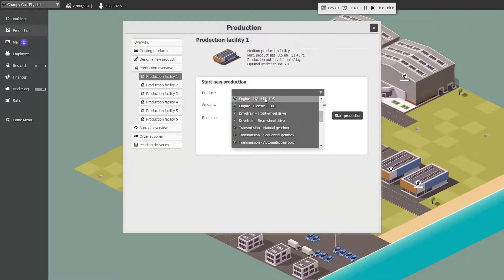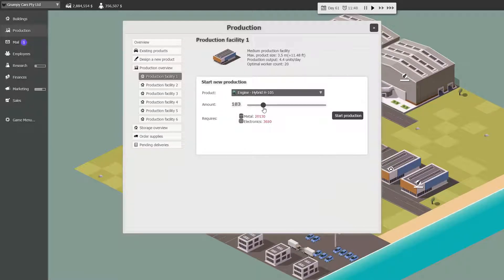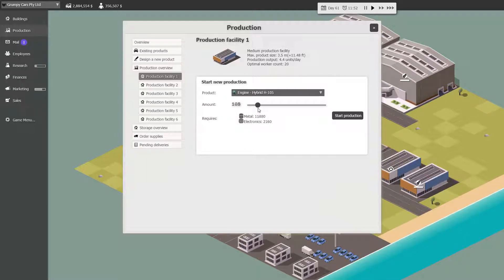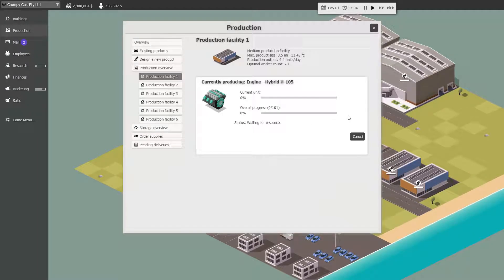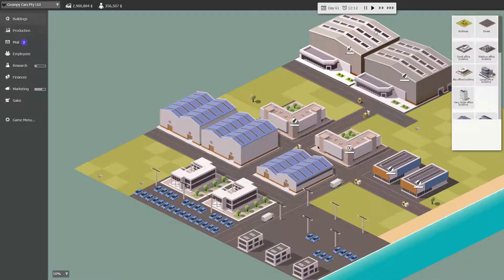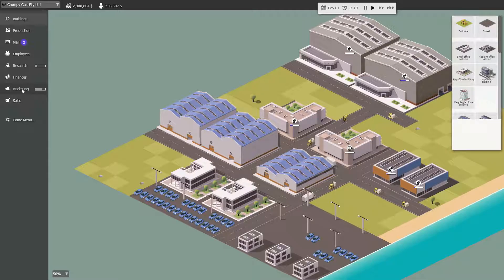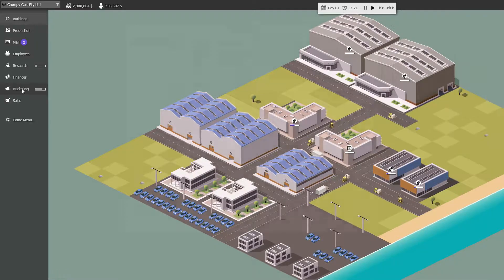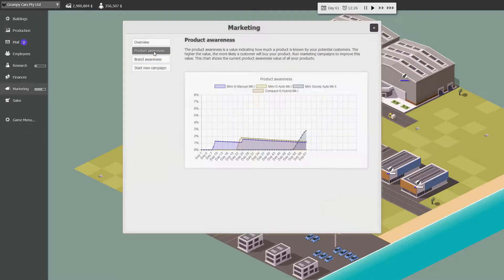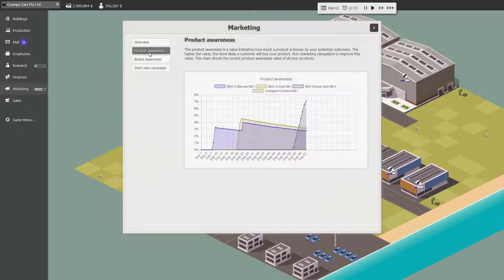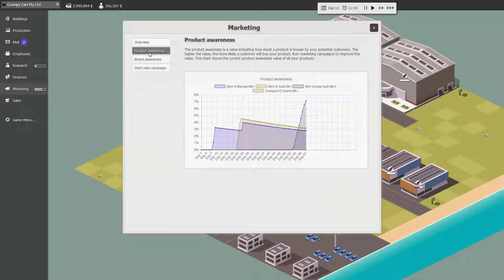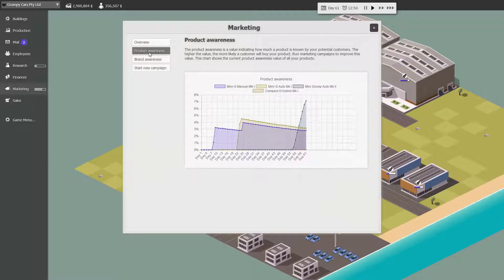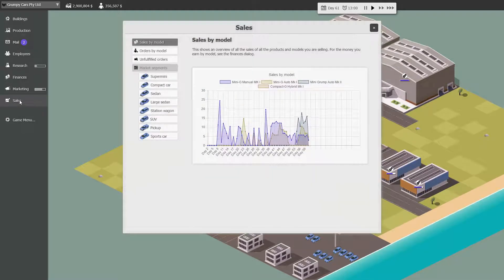We should make the hybrid engines. I think we were making the hybrid 105. Let's make maybe 100 of those because we do want to sell a lot of hybrids. And then let's just have a look at marketing. What's our product awareness? The Auto Mk2 is up there really, it's over 7%. What are we doing sales-wise?